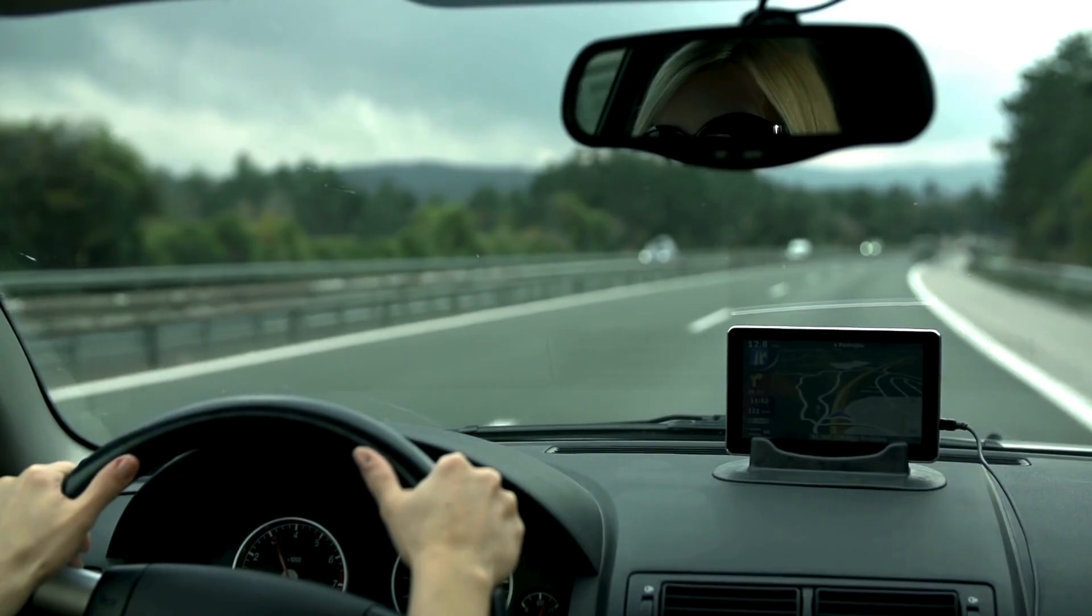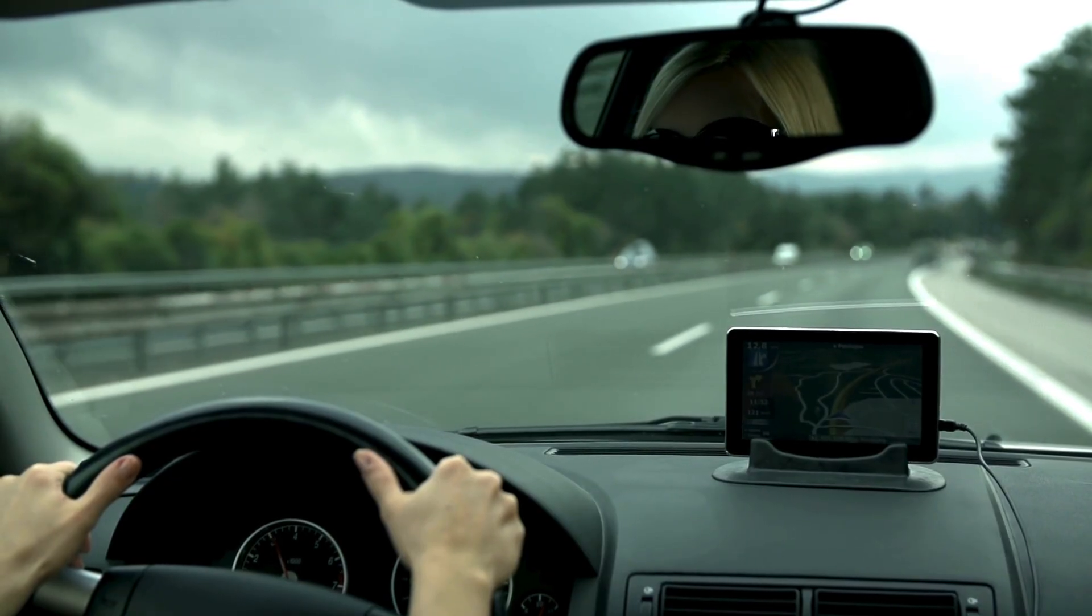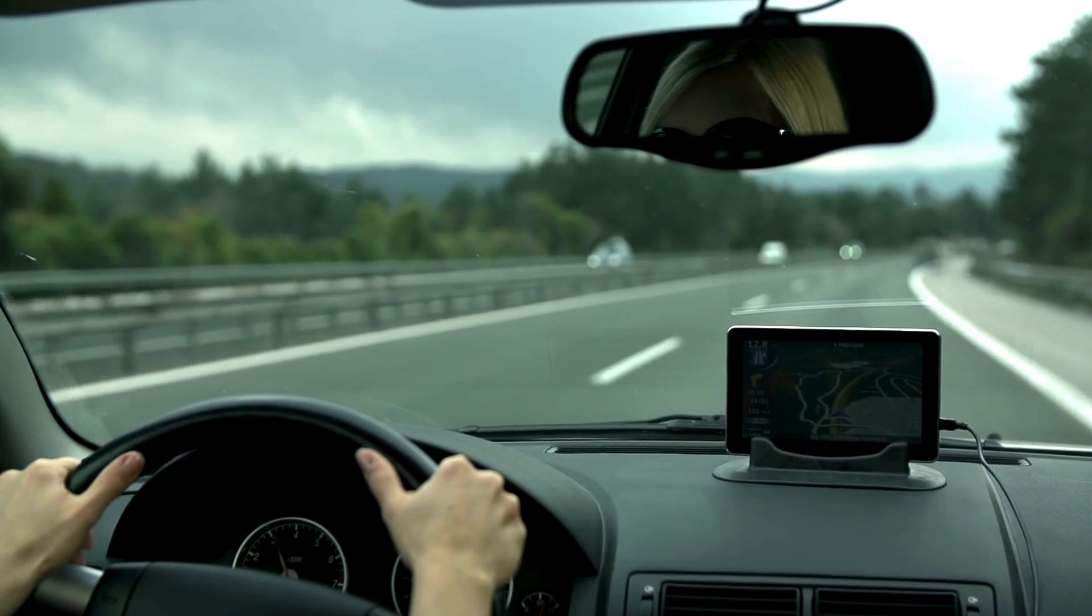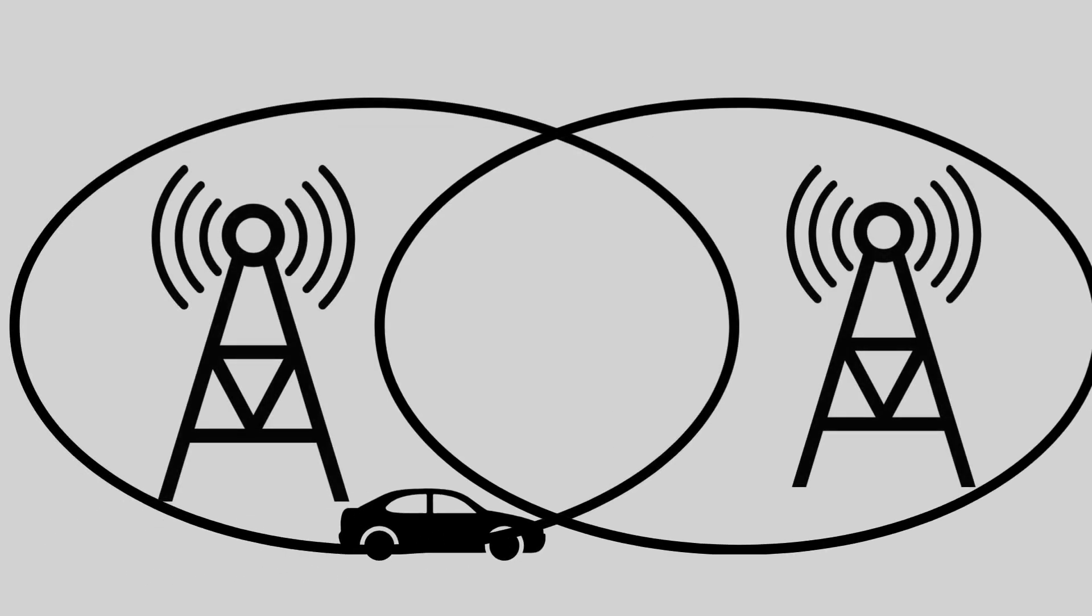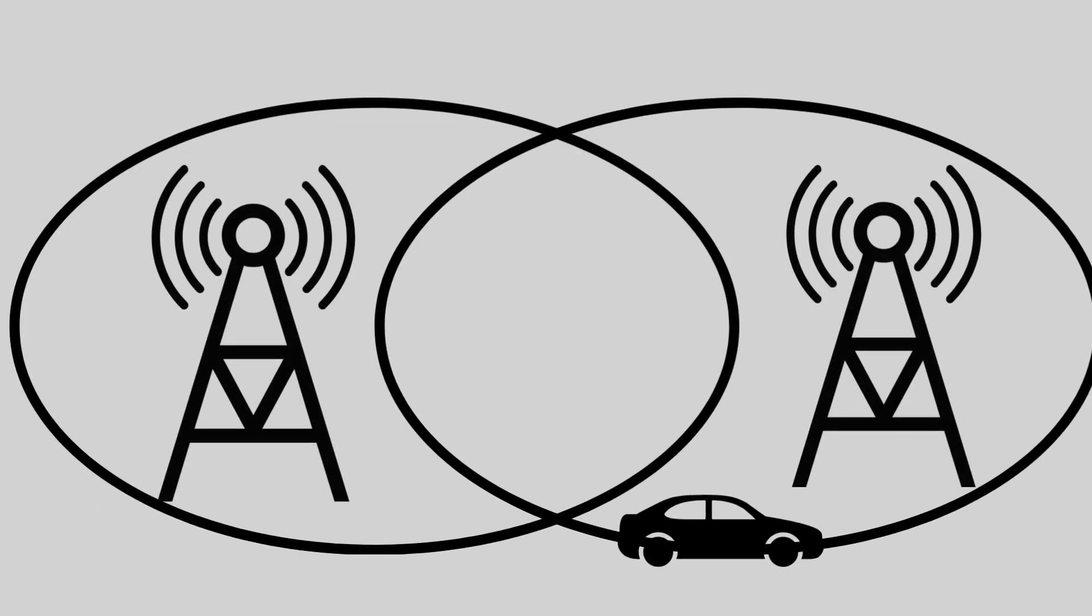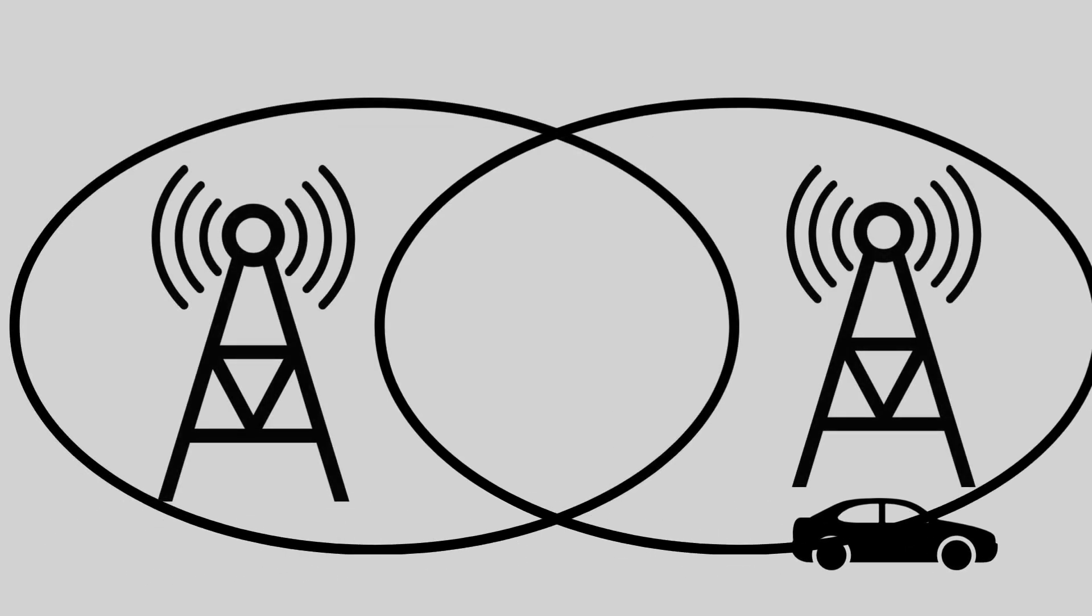A cell uses radio waves to communicate with your phone. As you move, like driving through town, your signal hops from one tower to the next, keeping you online without a hitch. Cool, right?